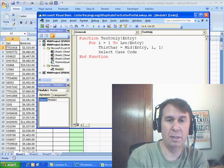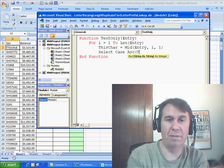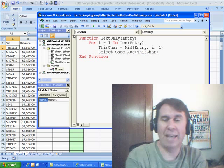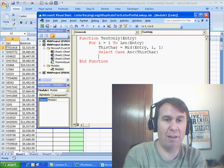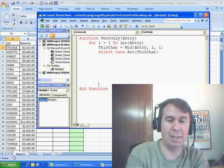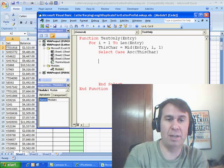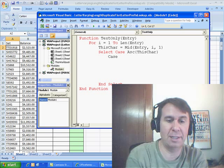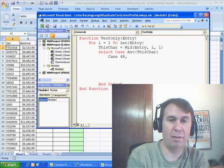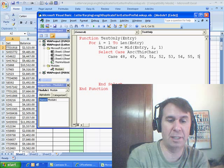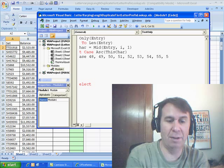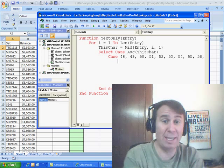Then we're going to do SELECT CASE with the ASC of this character. The ASC function in VBA is just like the CODE function in Excel. SELECT CASE is pretty cool — what I want to do is find all the digits. The digits are CASE 48 — that's a 0 — 49, 50, 51, 52, 53, 54, 55, 56, 57. If we get any of those, I don't want to do anything, because I want to ignore the digits.